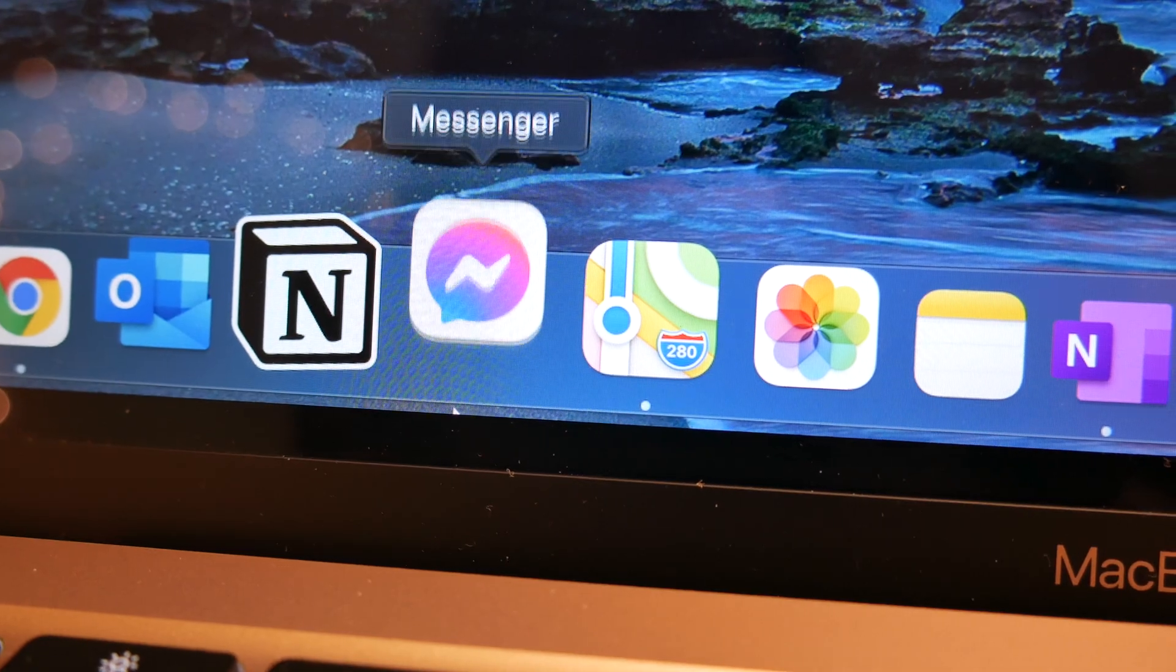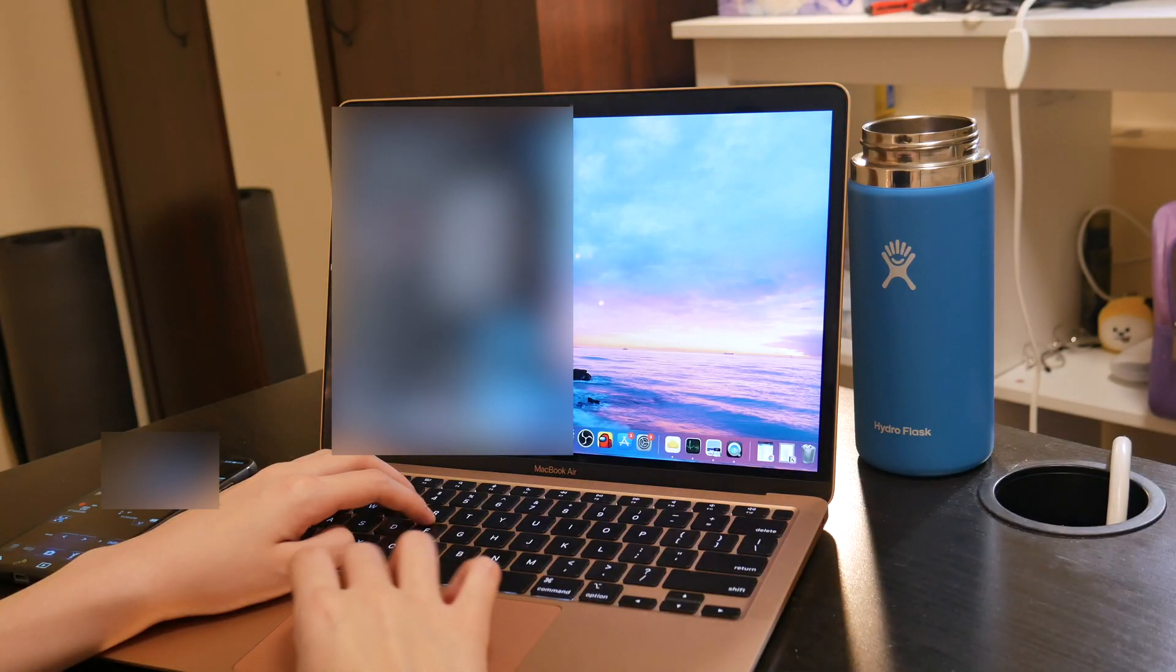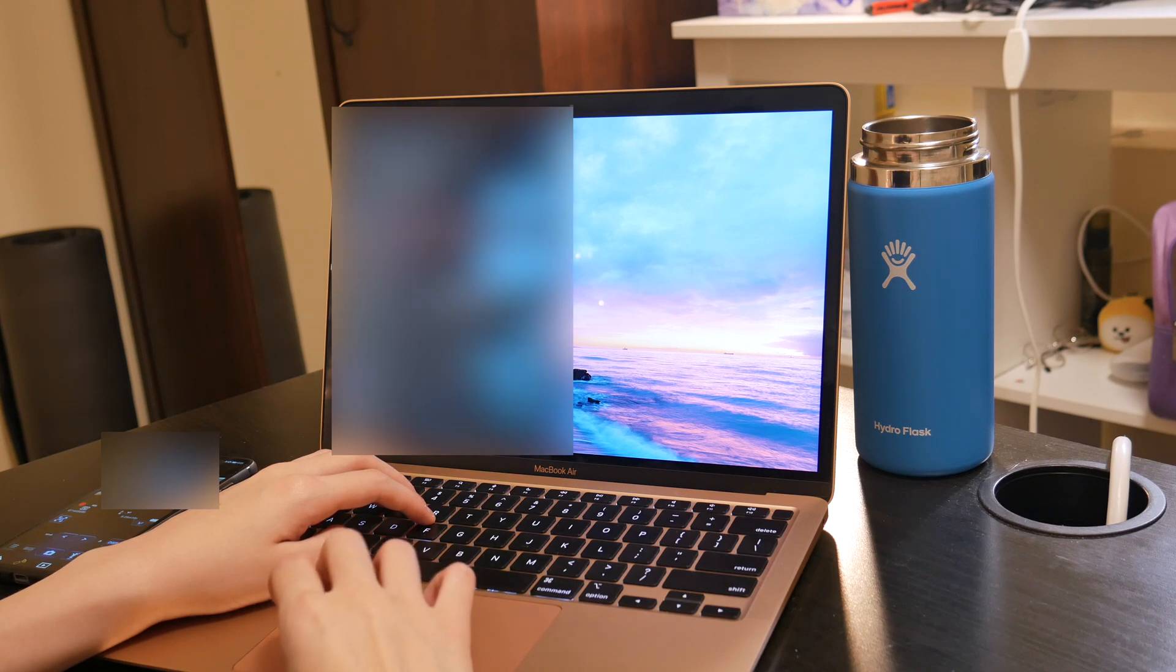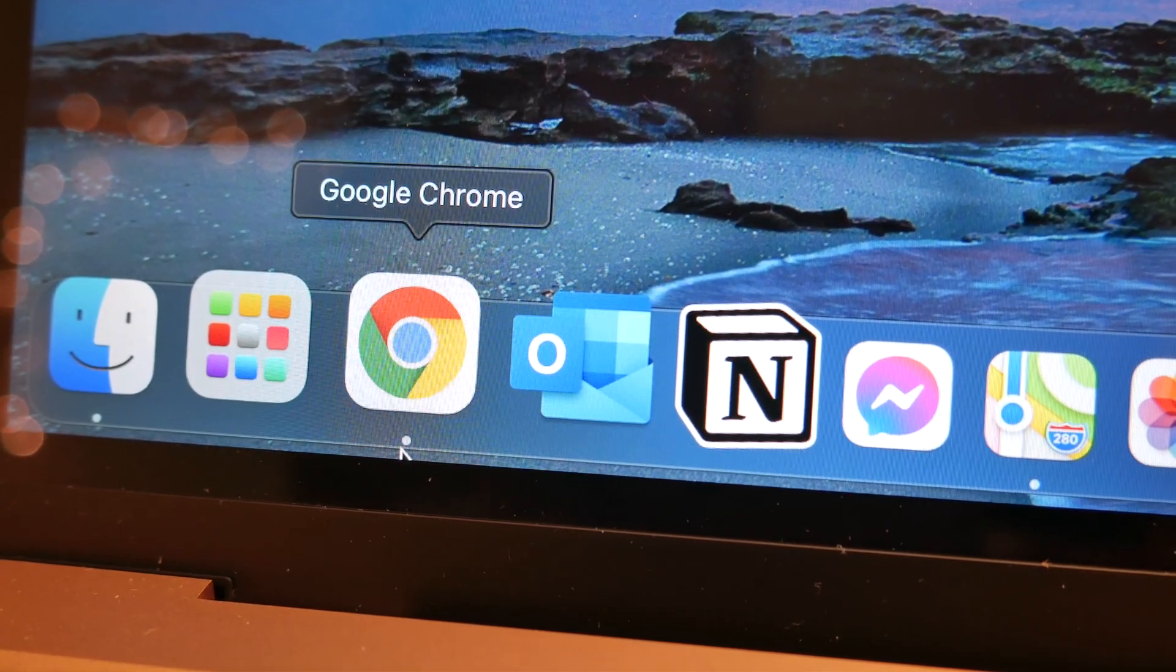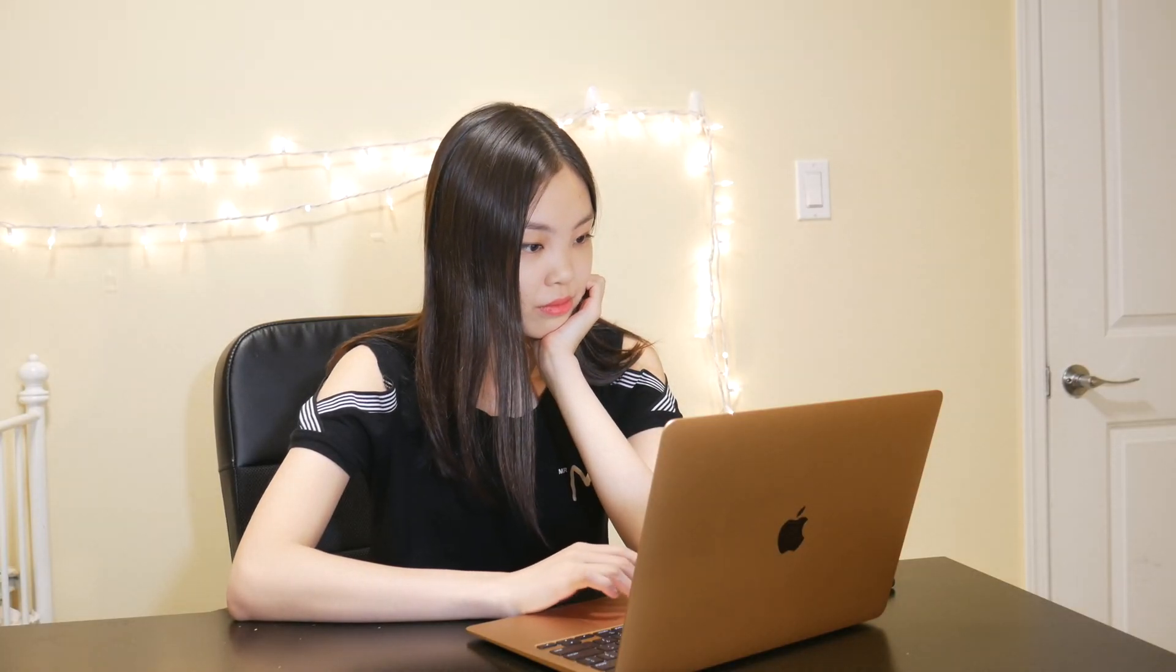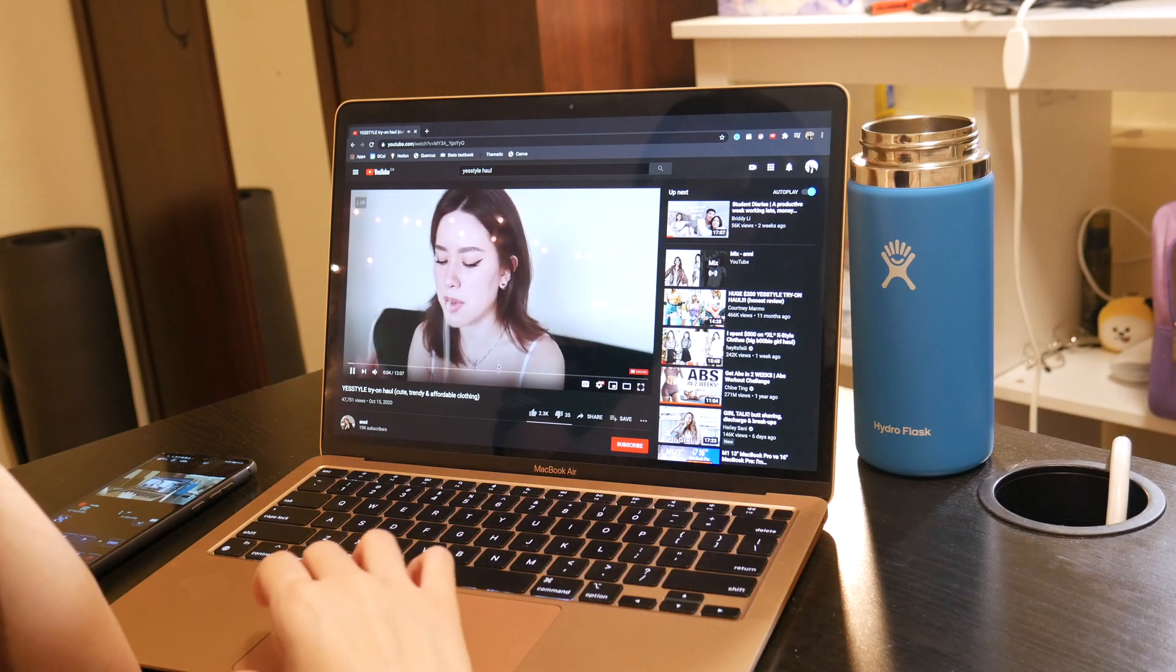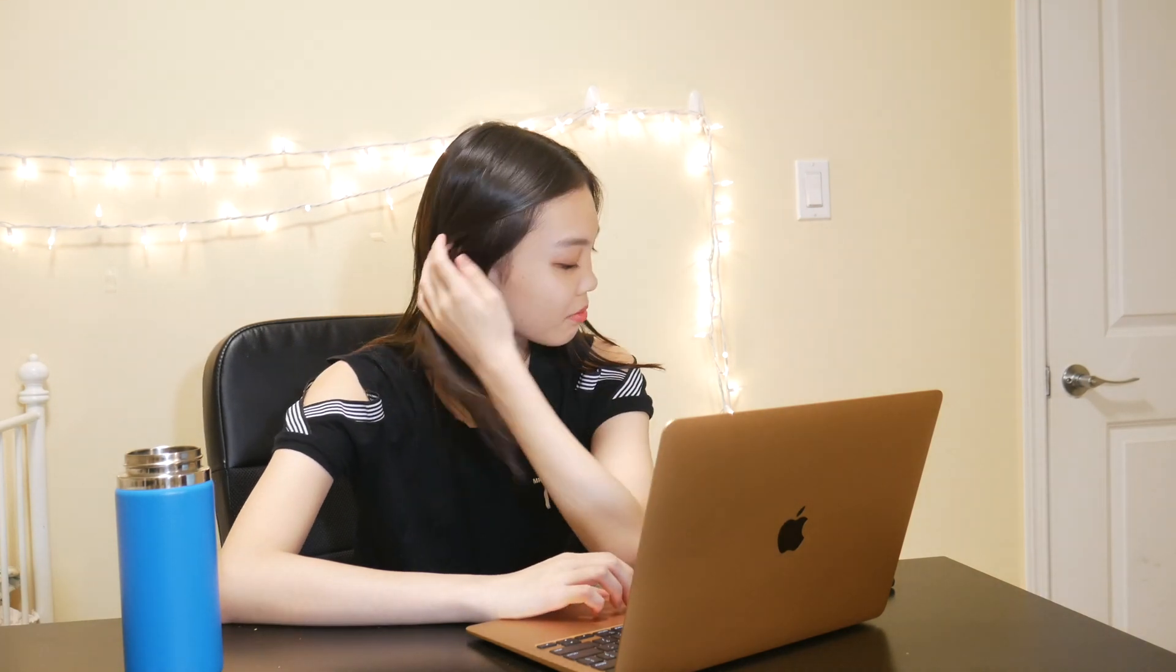And after some emails, I check my messages on Facebook Messenger, which is actually an app on the M1 MacBooks. And I really appreciate this because now I don't have to go to Google Chrome in order to check my messages. I can just open up the app. Then before I start working, I like to watch some YouTube. And recently, I've been obsessed with watching hauls for some reason.